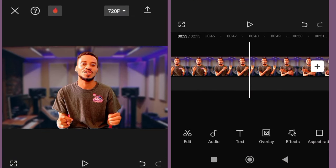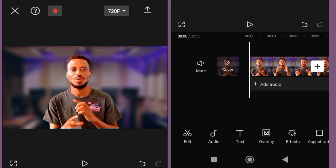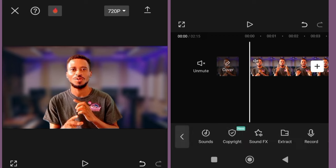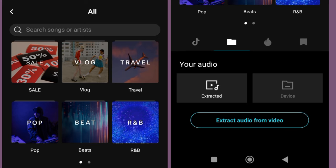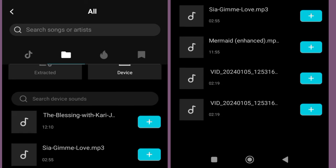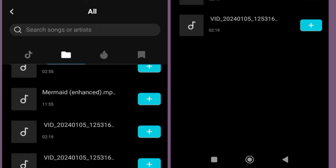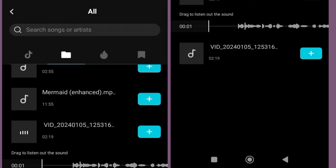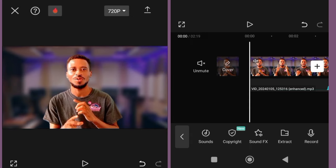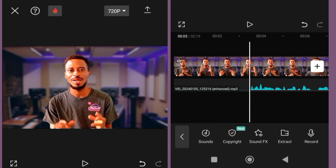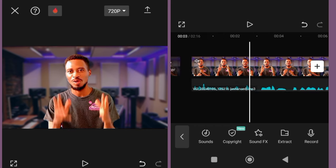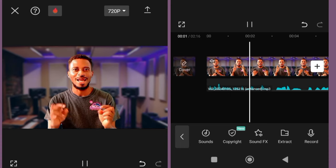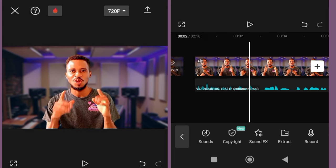Now go into your gallery, play it to confirm you're working with the right file, then go back to CapCut. Take the timeline to the beginning, click on Add Audio, but before that you have to mute the main video. Mute it, then click Add Audio, Add Sound, select the file icon, select Device, and find the file. You may need to rename it after downloading so you can find it easily. Now cut out the parts you don't want.